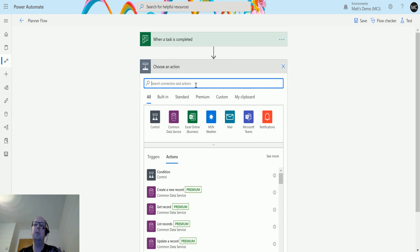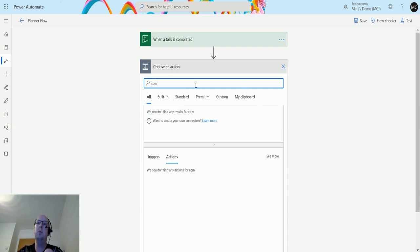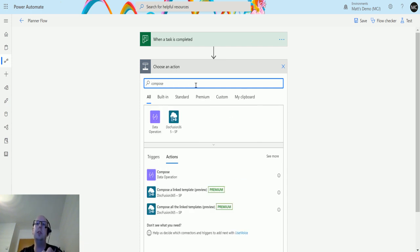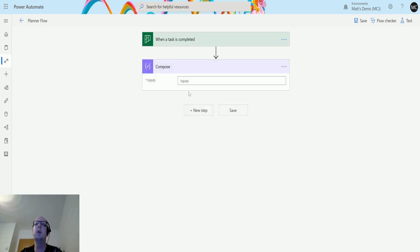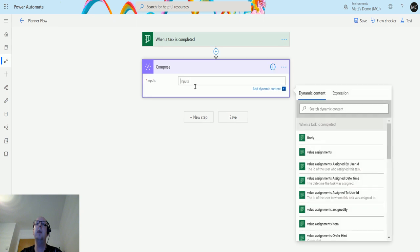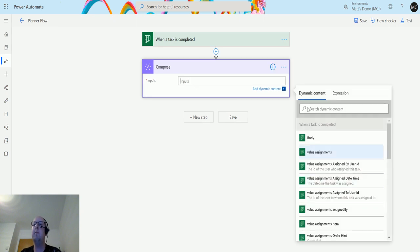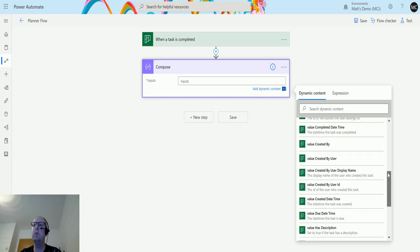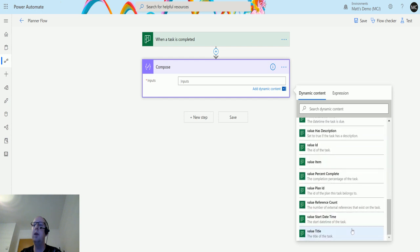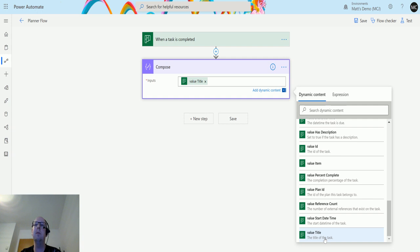To test this out, I'm going to put a compose action in. In here we're going to use some dynamic content from the trigger step. When a task is completed, we can scroll down to the bottom and it has a value title—the title of the task—and that's what we're going to run with.